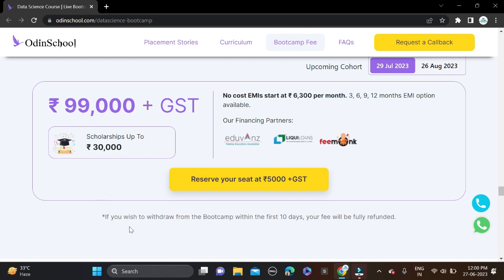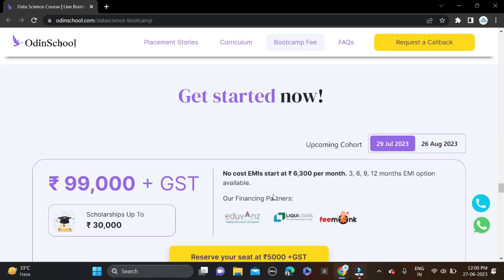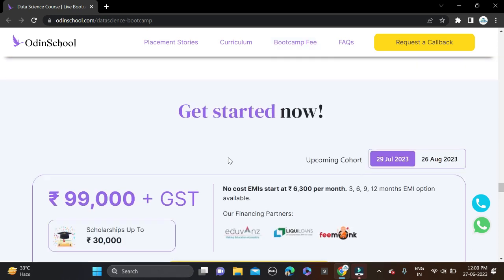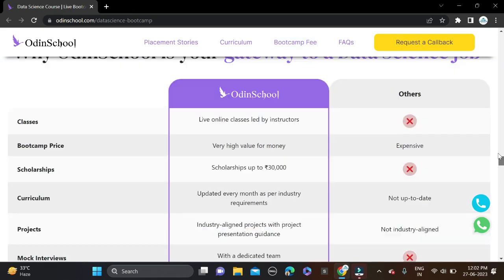You can see clearly it's mentioned: if you wish to withdraw from the bootcamp within the first 10 days, your fee will be fully refunded. Important date for the upcoming bootcamp: starting from 29th of July this month.